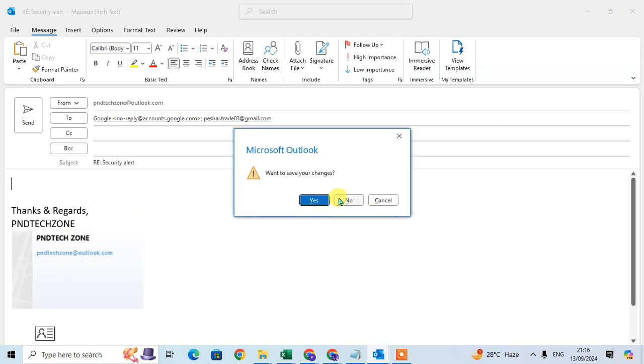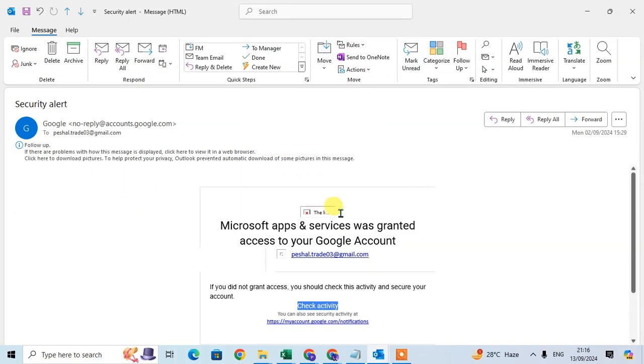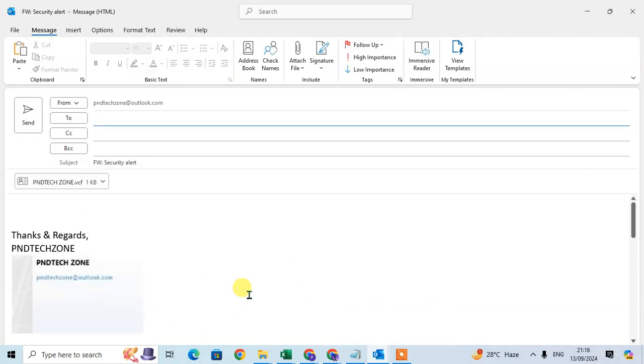Same for Forward also. Click on the Forward option, the same signature is added here.